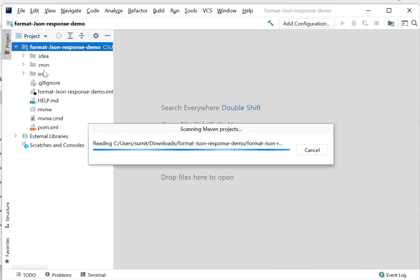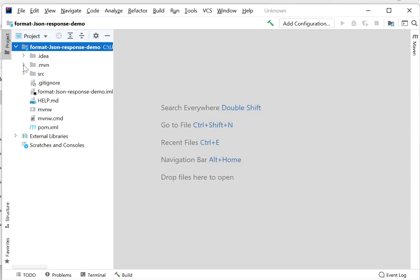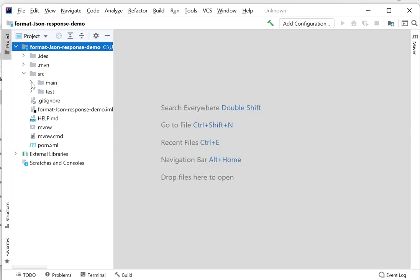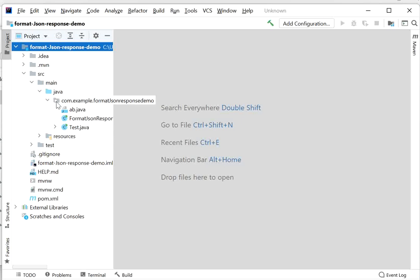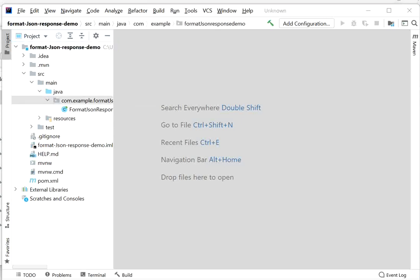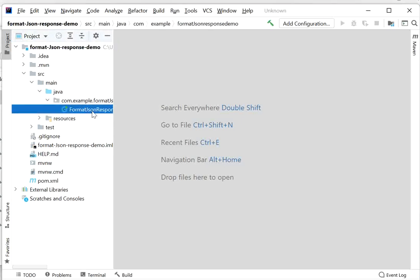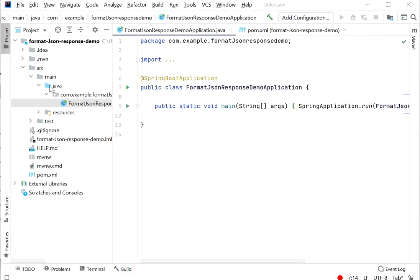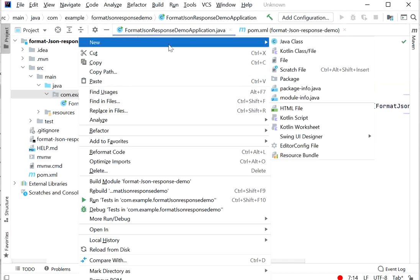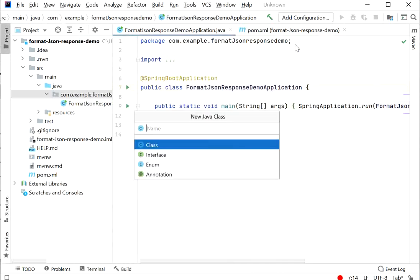Here we can see our project structure. Inside 'src/main/java' we have only one class: FormatJsonResponseDemoApplication. After that we will create one controller class. Inside the controller class we will define one REST endpoint. Here I will define UserController.